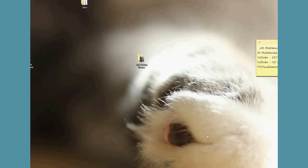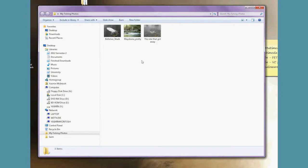This video is for using Photobucket to put images onto Fishtaz. So I'm going to start on my desktop. I've got a folder called My Fishing Photos and in here I have three photos.